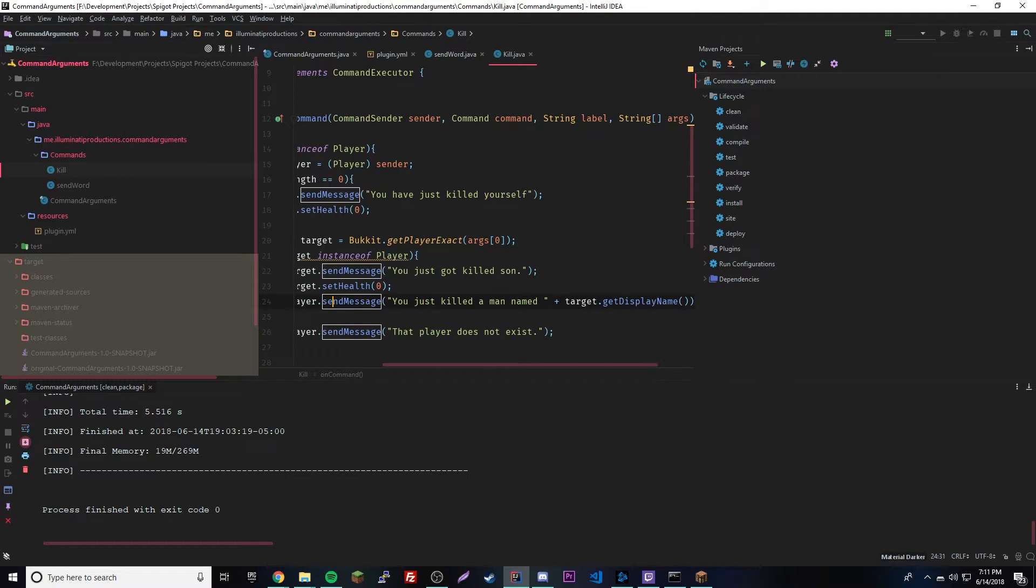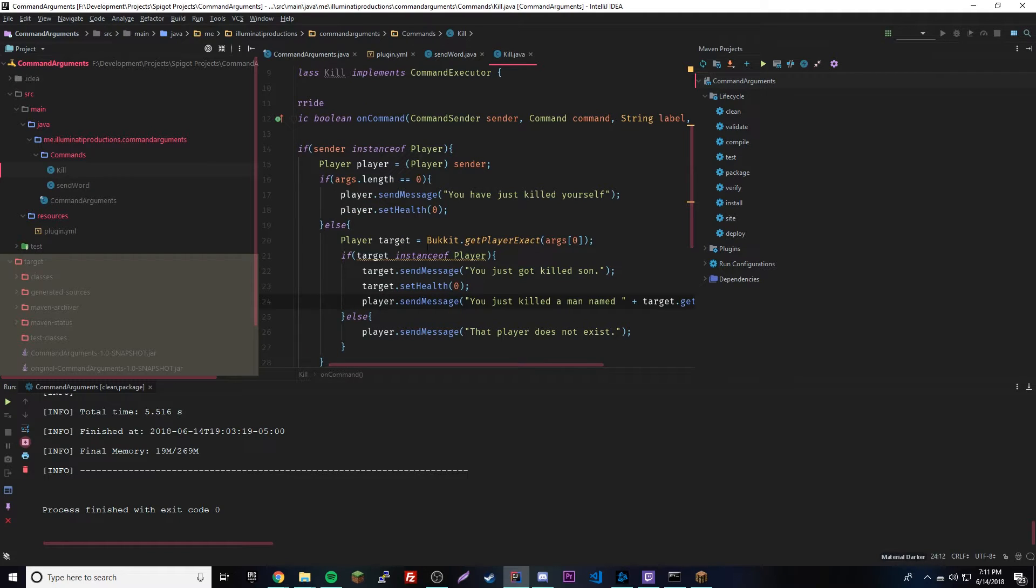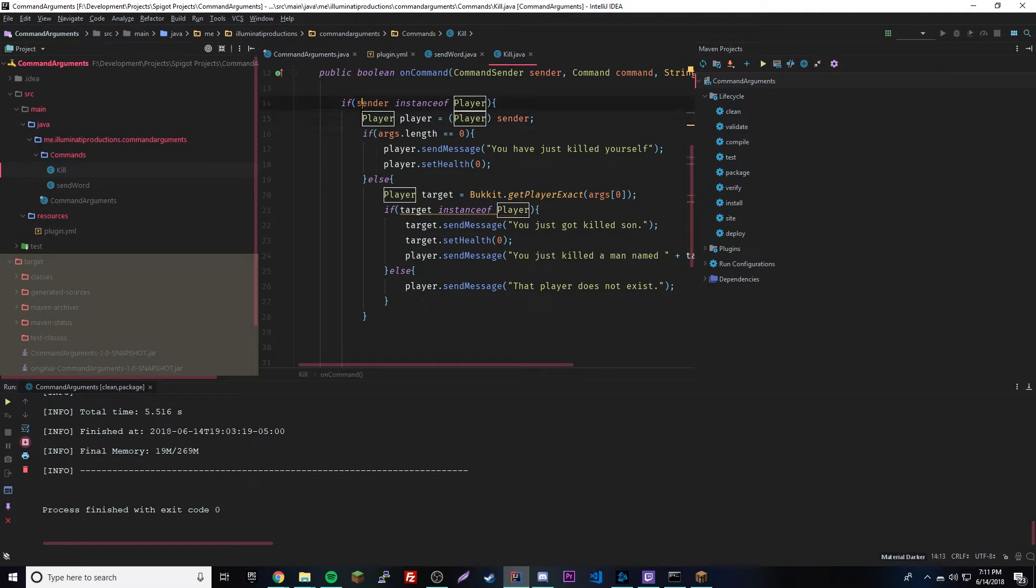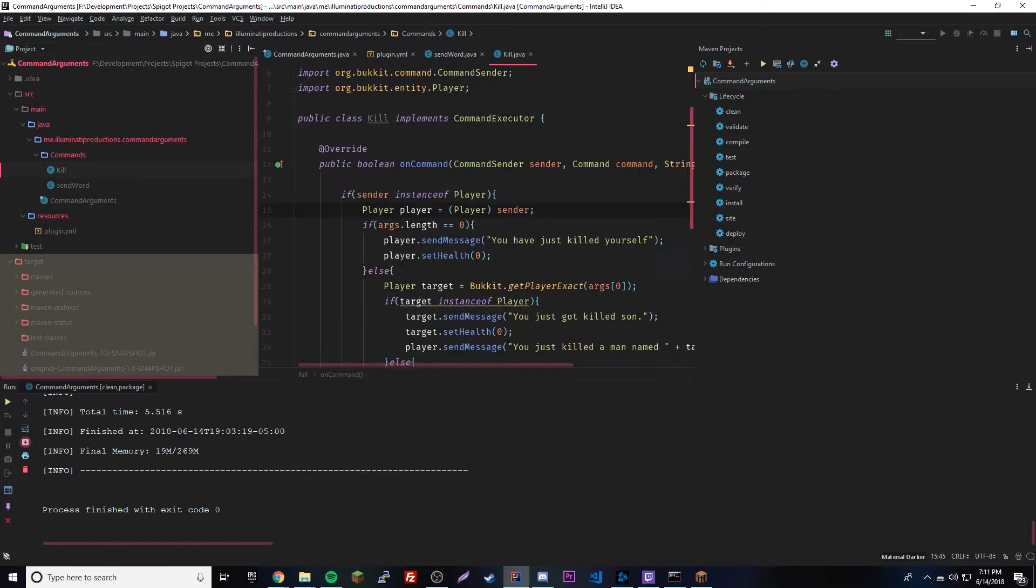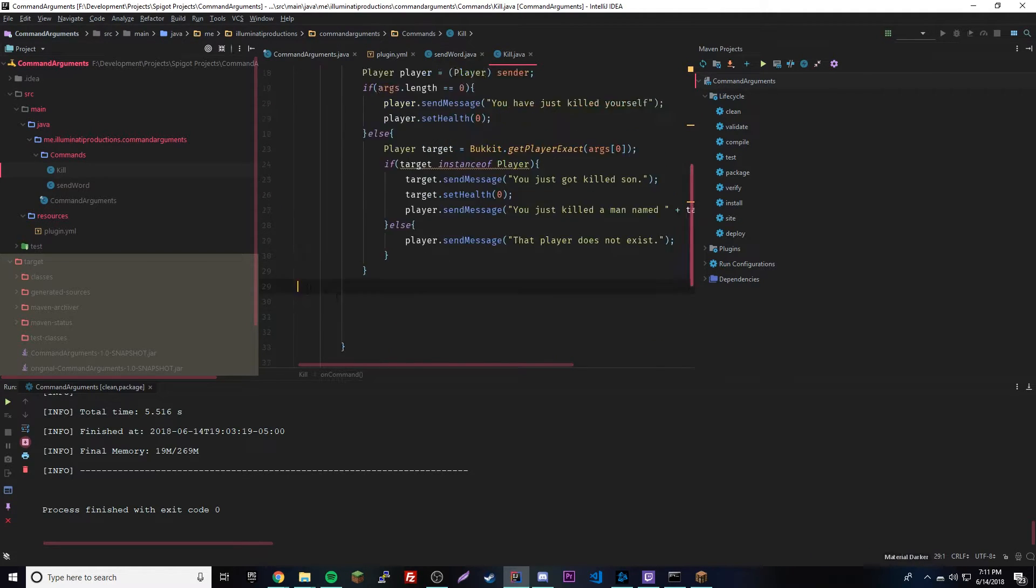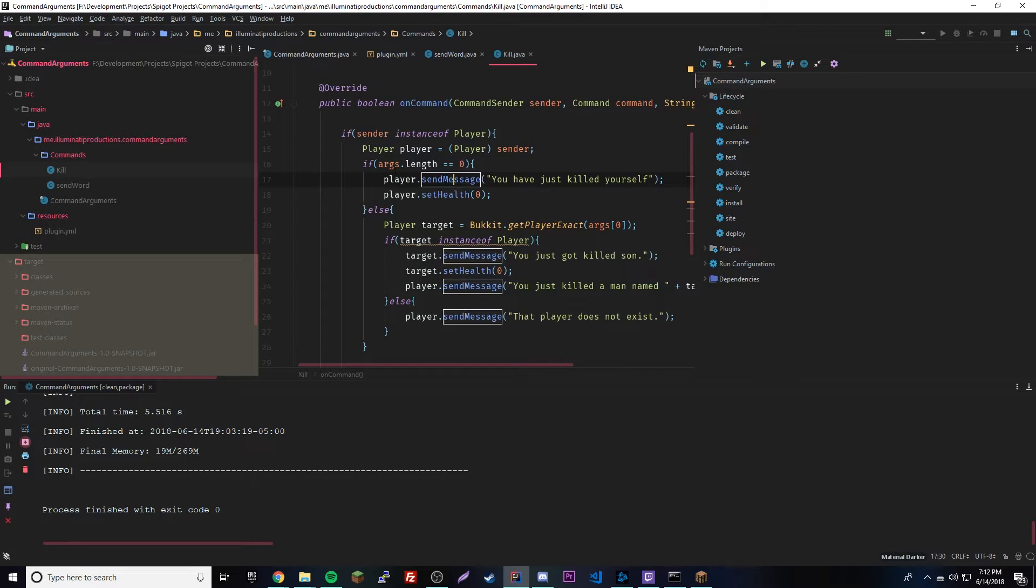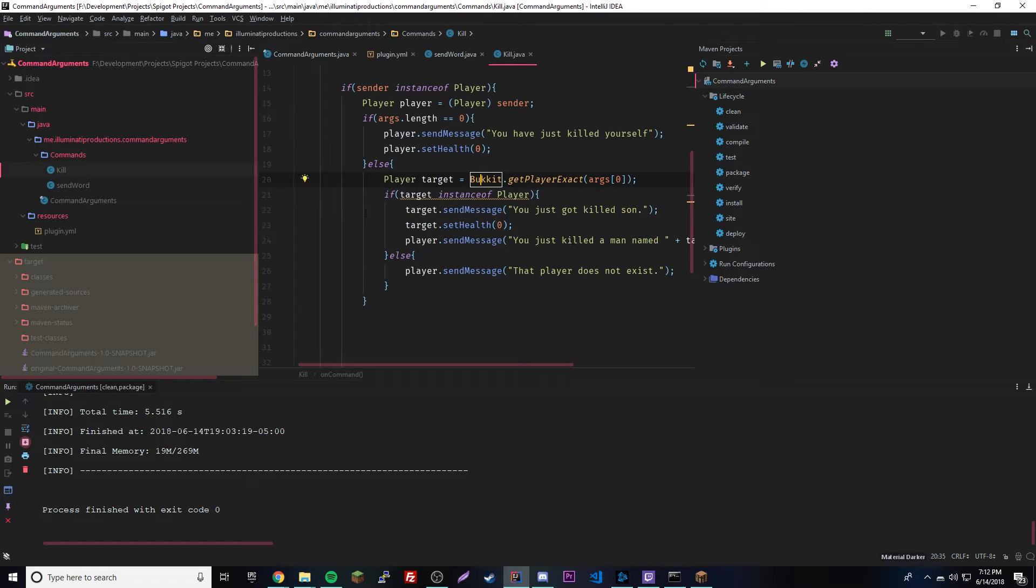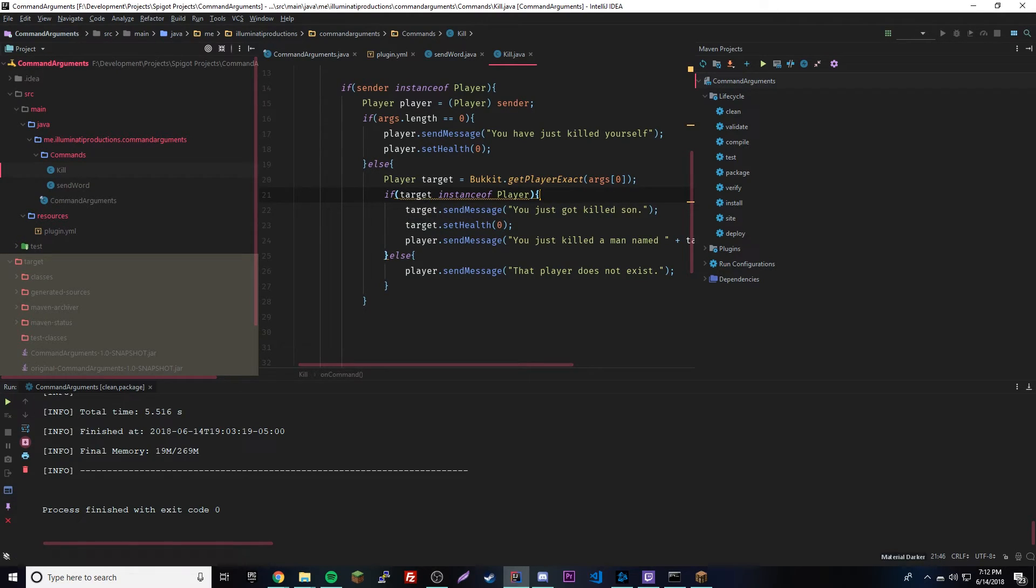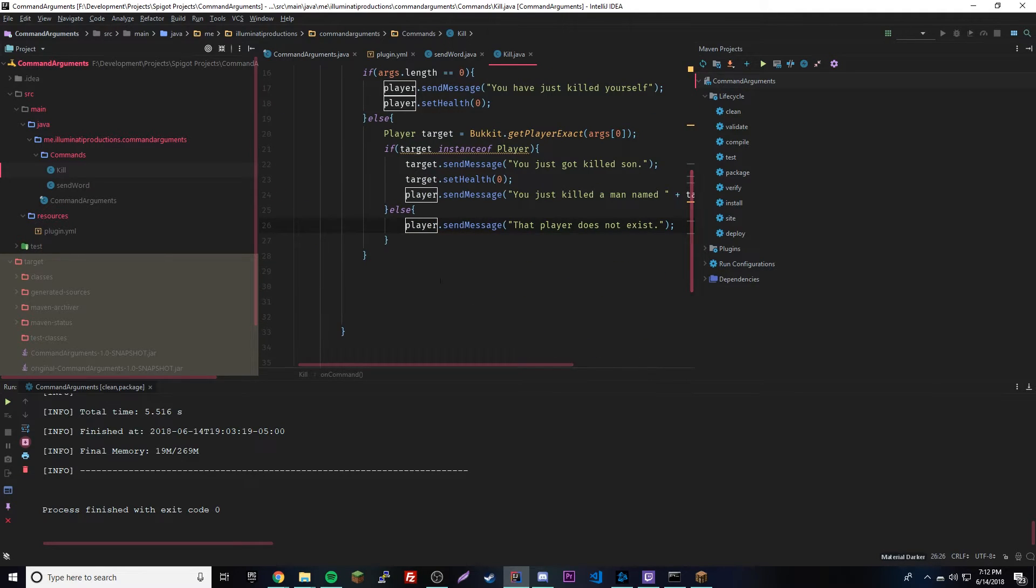That's a lot of code, but let's go through it one more time before we test it. We have a kill command here, and we're checking to see if the person who sent the command is a player. If he's a player, then we check if the command has any arguments. If it doesn't have any arguments, the player will kill himself and send a message. If the player does provide an argument, it's going to check what the first argument is and set it to a new player called target. Then it checks if that player you're trying to target is actually a player. If it is a player, you'll kill him, but if it's not an actual player, it'll say that player does not exist.